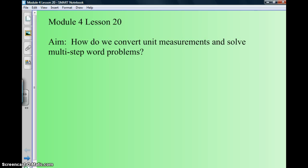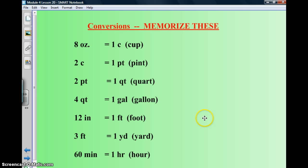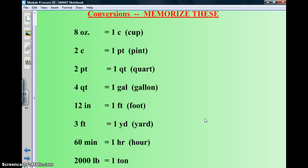Today we're doing module 4 lesson 20: how do we convert unit measurements and solve multi-step word problems. I'm giving you this conversion chart which you need to memorize — please copy it into your notebook, which is highly recommended. These measurements are not given to you on the state tests, nor throughout this lesson except when I provide them. They're very common standard units of measurement which we in the United States use, so they expect that at your age you know these things.